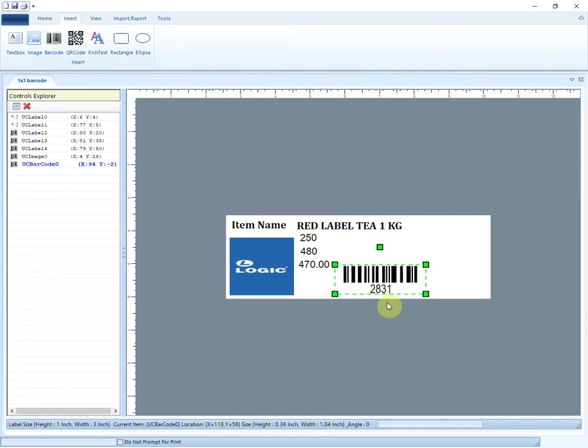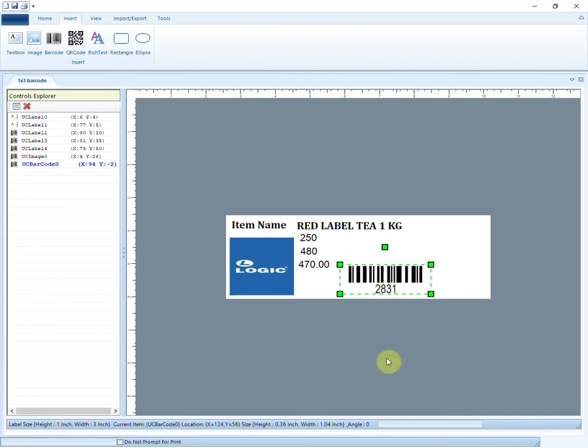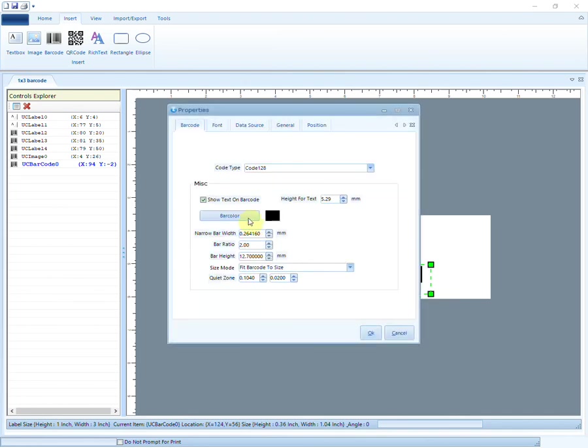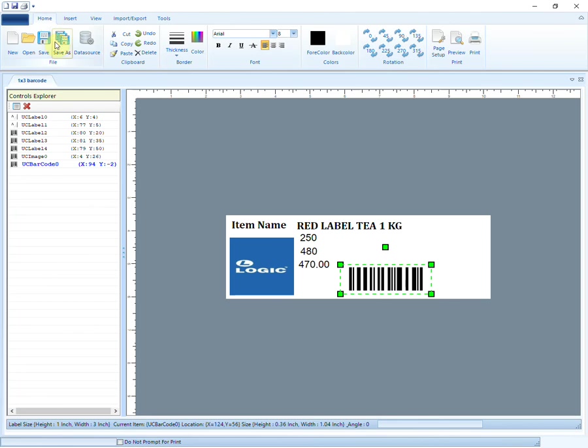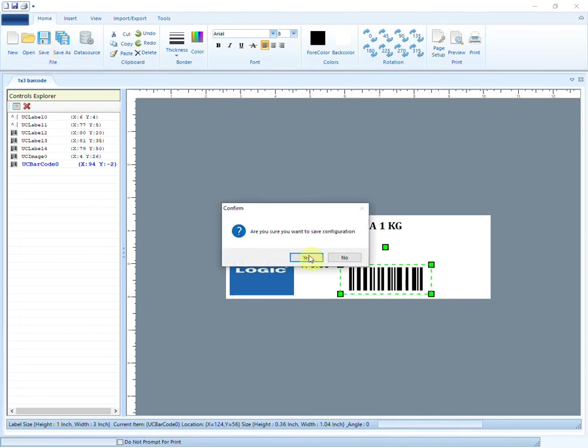So here, item code is being shown in the barcode. You can choose to not show text with the barcode. Do not forget to save the design.